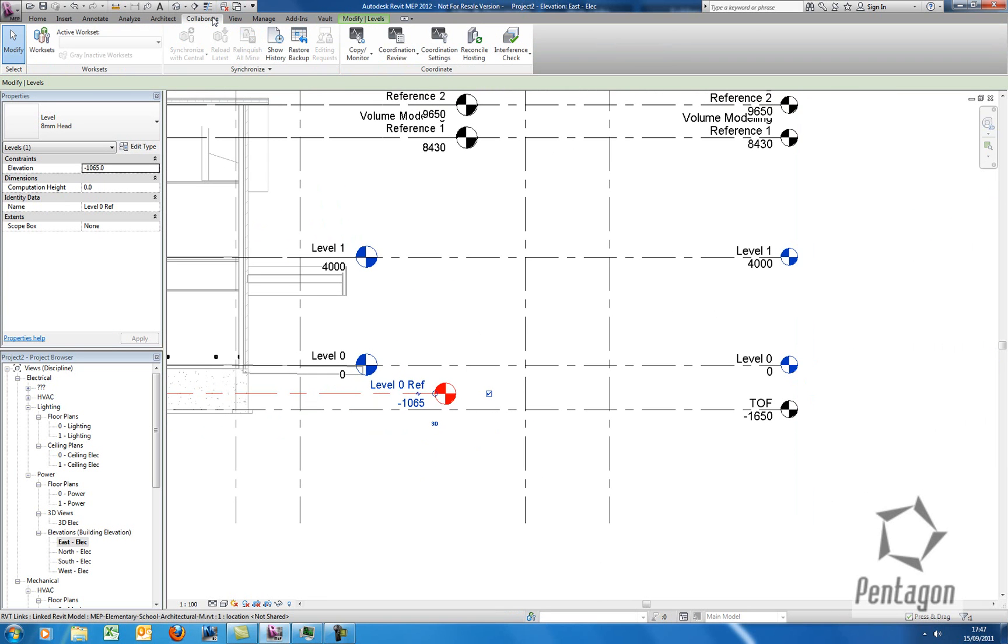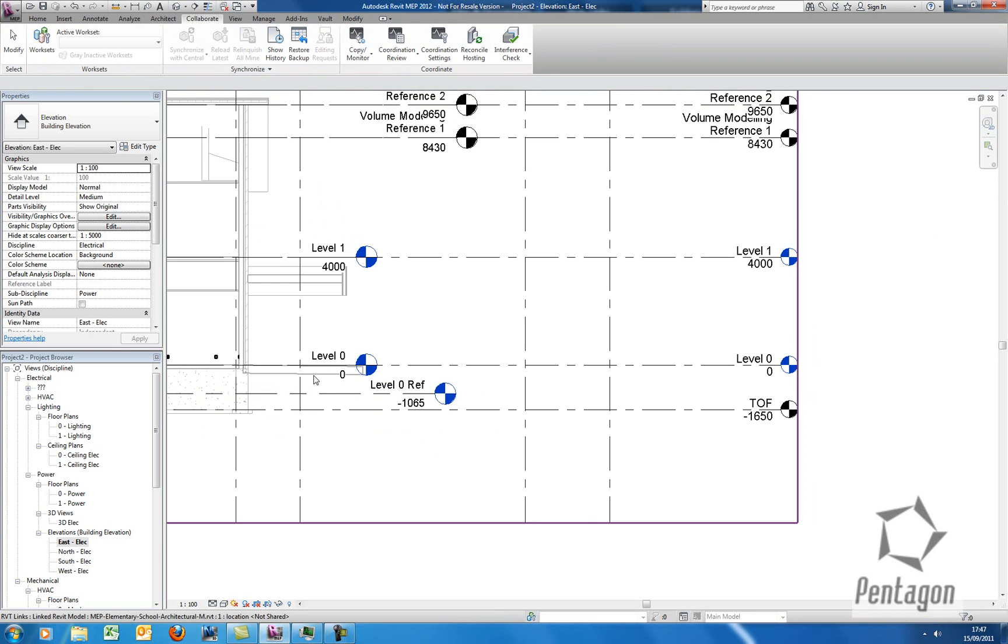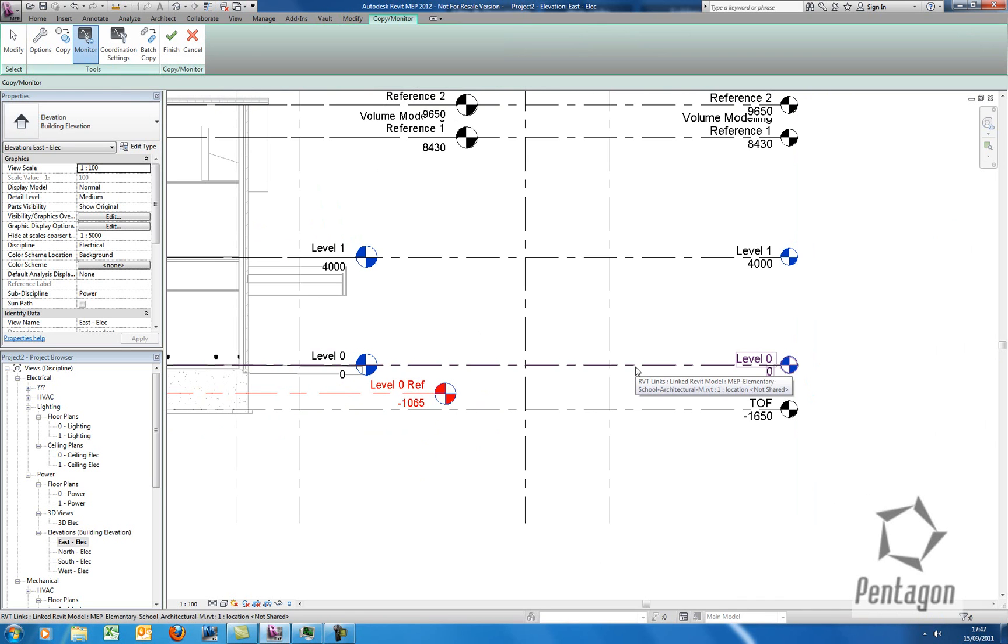I'm going to rename the corresponding views. I'm going to go to Collaborate, Copy Monitor and select the link. So I'm going to go to Monitor, pick my level and pick the architect's reference level and finish.